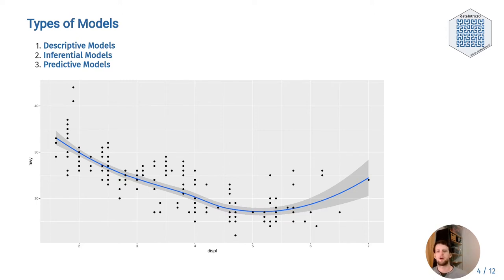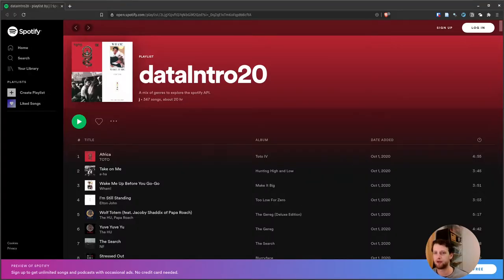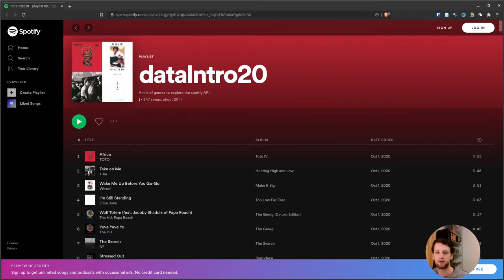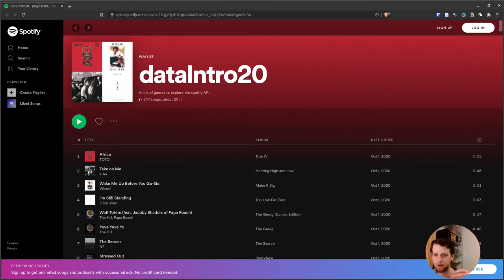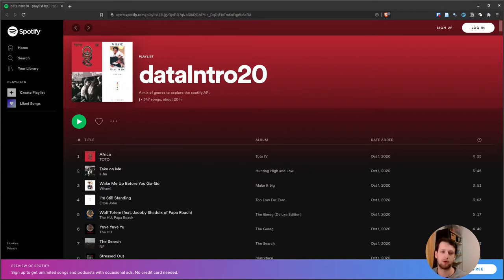Let me introduce our dataset for today. I created a playlist on Spotify which is quite diverse, so we can look at a range of features. You can even listen to it while doing the exercises. The cool thing about Spotify is that they have an API — an application programming interface. APIs are ways for computer programs to talk to each other, so while we use the Spotify app, computer programs use the API to talk to the Spotify server.